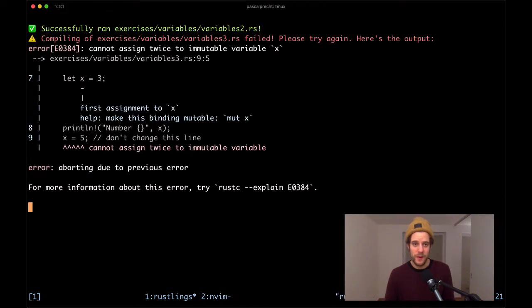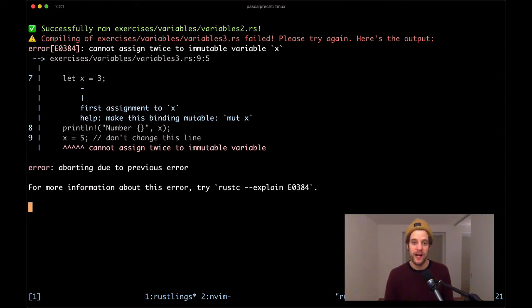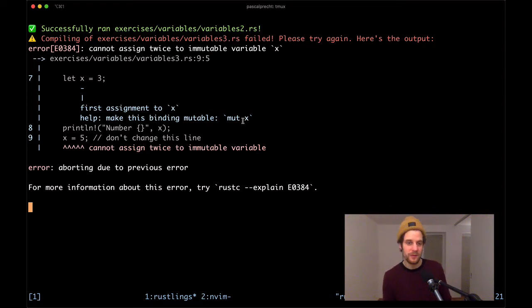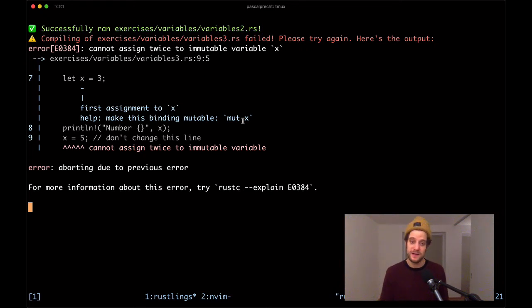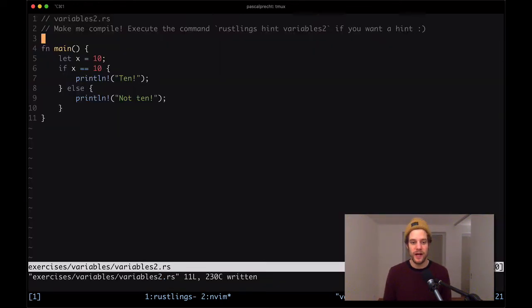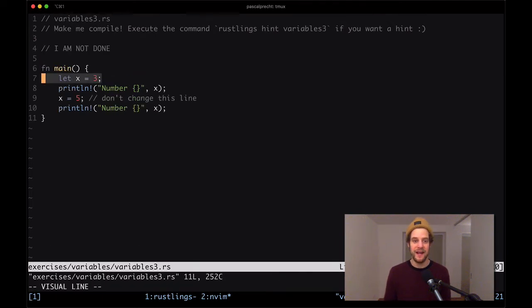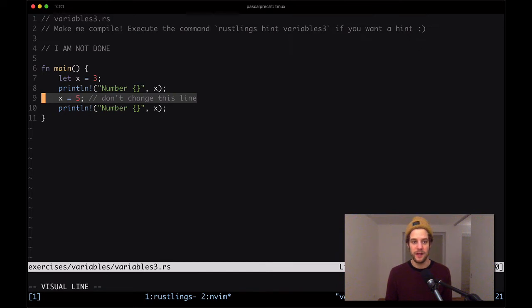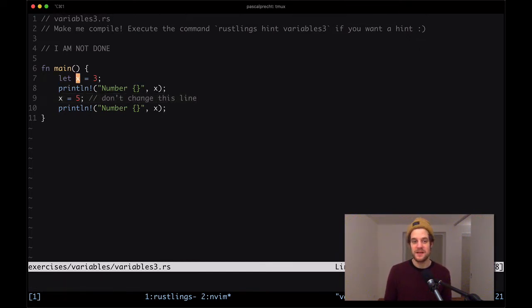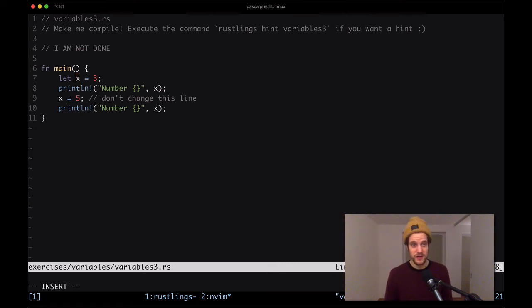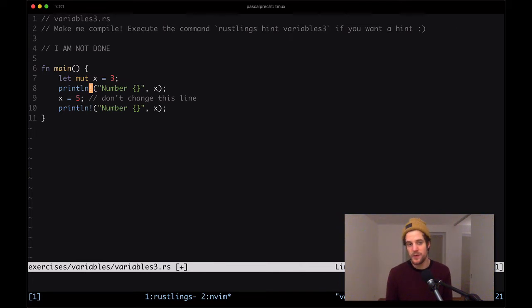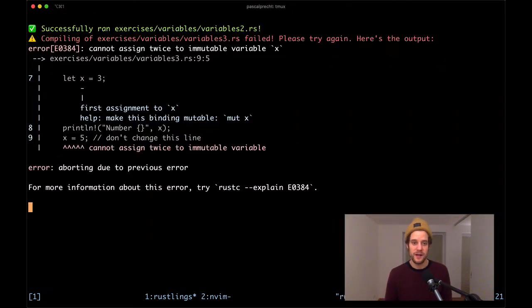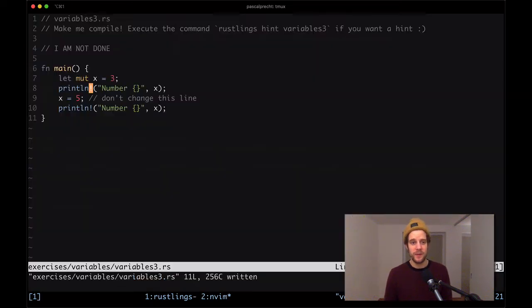This is working as well, so wonderful. We can remove this comment here and go ahead with the next exercise. In variables3 we have an error that says 'cannot assign twice to immutable variable x'. It even gives us a little hint here, it says that we can make this binding mutable with the mut keyword. This is actually a really cool feature of the Rust compiler because it's really good at telling us what the error is and also giving us an idea of what needs to be done to fix the error. If we take a look at the file variables3, we see here we have let x = 3 and then there is another assignment happening in line 9. This is not possible because x is an immutable value. In fact, every variable in Rust by default is immutable. We cannot change it unless we make it mutable explicitly.